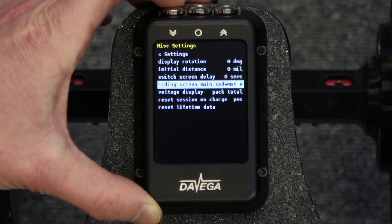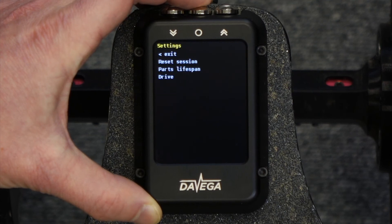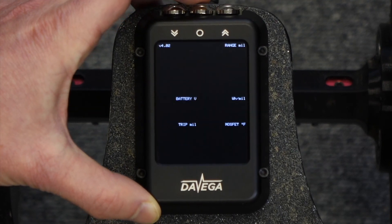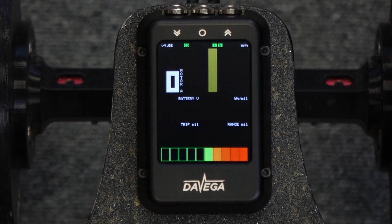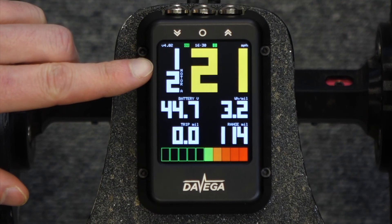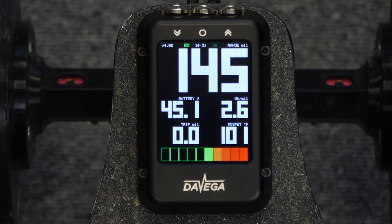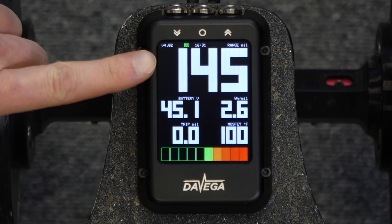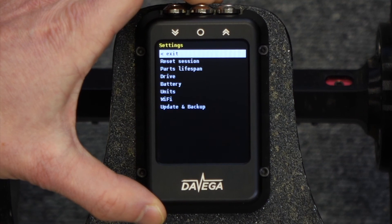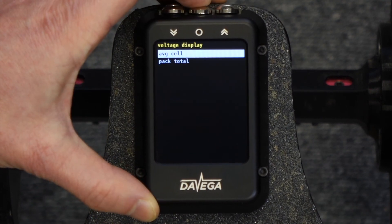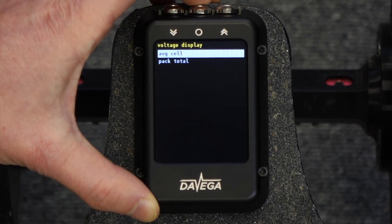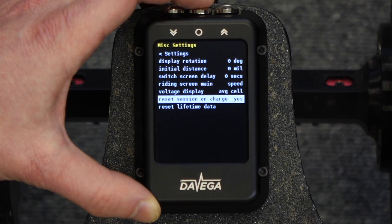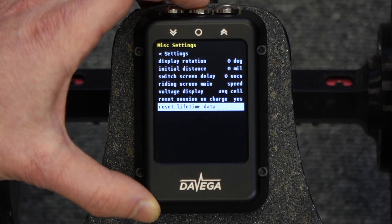Let me show that quickly. With the speed and motor current setting, the speed is displayed as normal and in addition you have the motor current in the upper left corner. For the voltage display you can choose between the total or the average cell voltage. You can also configure that the session is automatically reset whenever you charge your battery up. And last, you can reset the lifetime data, for example if you are putting the Daviga on a new board.